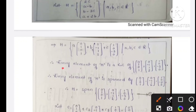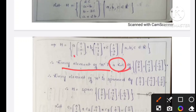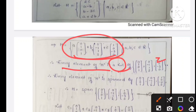Every element of H is a linear combination of this matrix. Here there is a correction — every element of H is spanned.